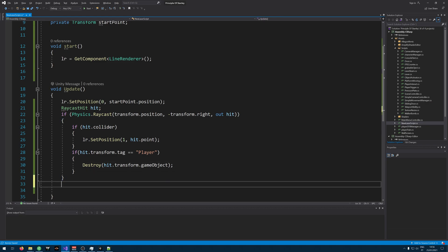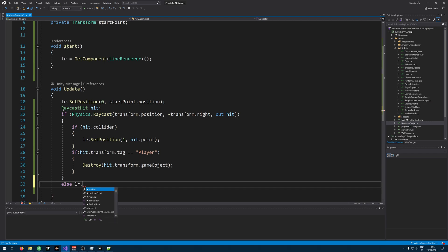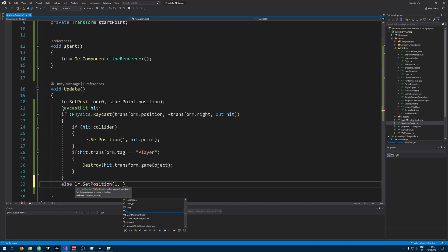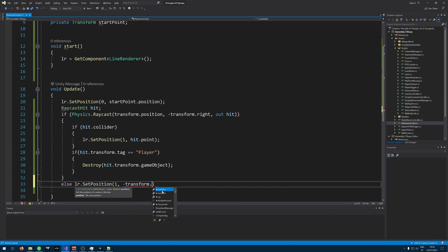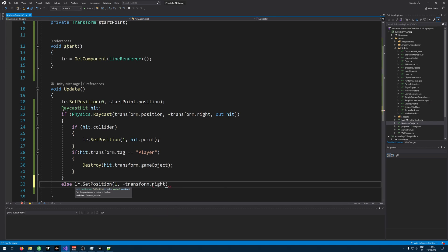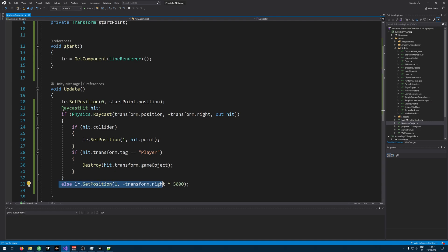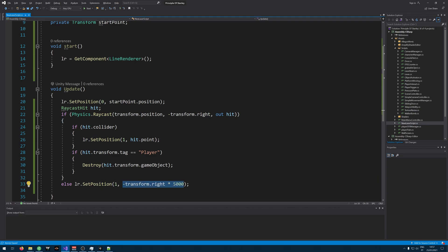And yeah, right. We also need an else here. Else LR.SetPosition transform.right times 5000. This is actually if you don't hit something, the laser doesn't go forever and stops after this distance.